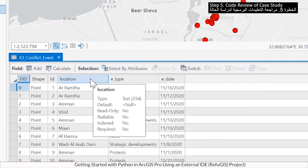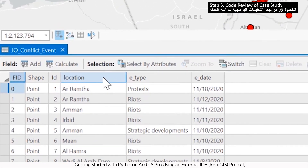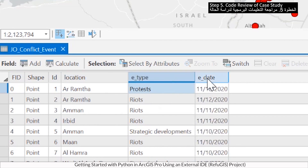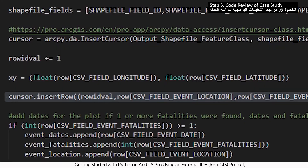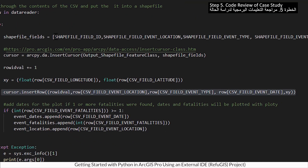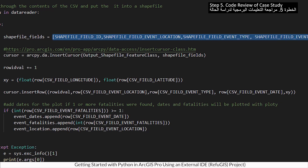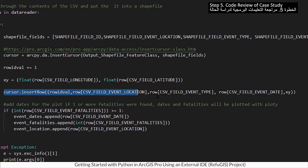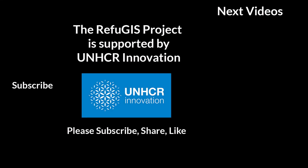Note the attribute fields that were created in the Python code. This is the line where the CSV data was written to the shapefile.